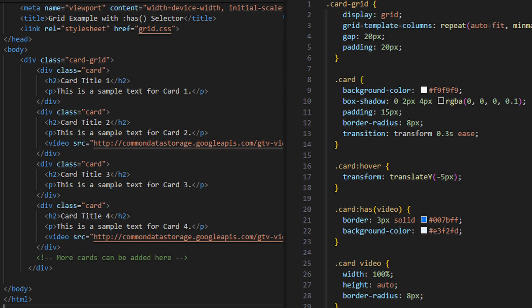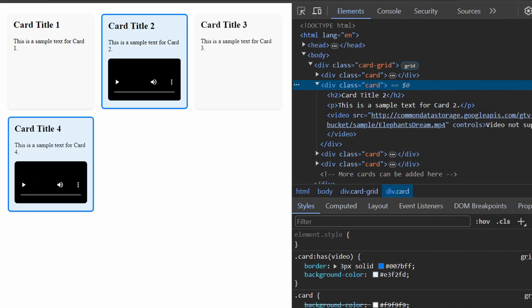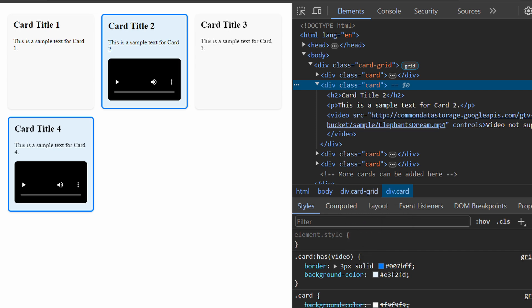One potential use case for the has selector is designing responsive layouts. Consider a scenario where you have a grid layout with cards, and you want to apply a different style to cards that contain a certain element like a video. By using has, you can easily apply styles to those cards without altering your HTML structure or relying on additional classes or JavaScript. Notice those borders on the cells that contain a video, with the has selector visible being applied in Chrome DevTools on the right-hand side.